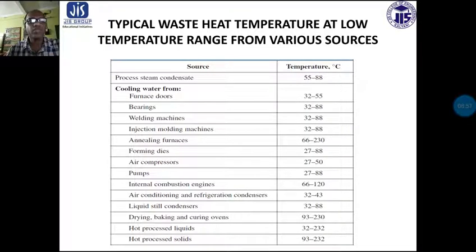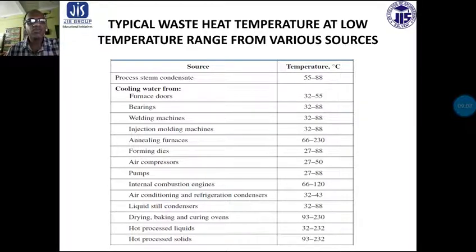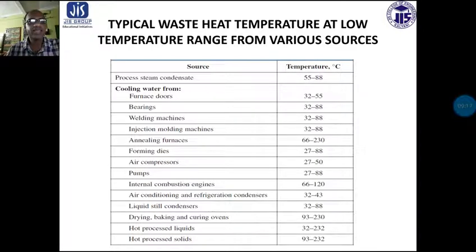Cooling water from furnace doors ranges from 32 to 55 degree centigrade. Bearings 32 to 88 degree centigrade. Welding machines 32 to 88 degree centigrade. Injection molding machines 32 to 88 degree centigrade. Annealing furnace may be as high as 66 to 230 degree centigrade.